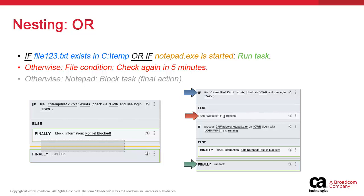We also have a separate brown process check with a silver ELSE block instructing the system to block the task. The OR statement means that if prior to executing the workflow task, the file exists or if Notepad is running, we execute the green final run task action.